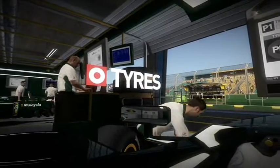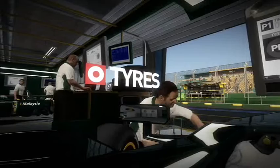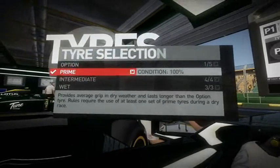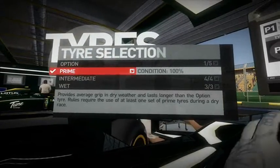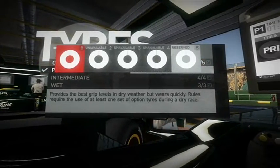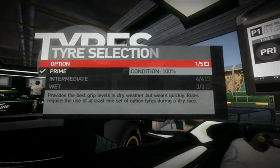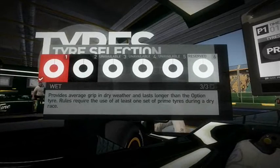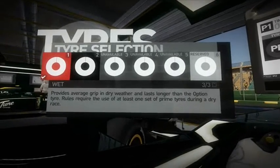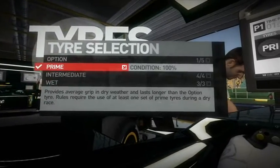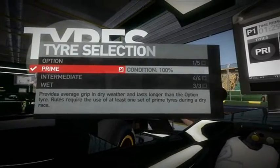Going to your left with the left arrow key, you have different tyre options — different option tyres and various prime tyres — and of course they get used as the sessions progress.